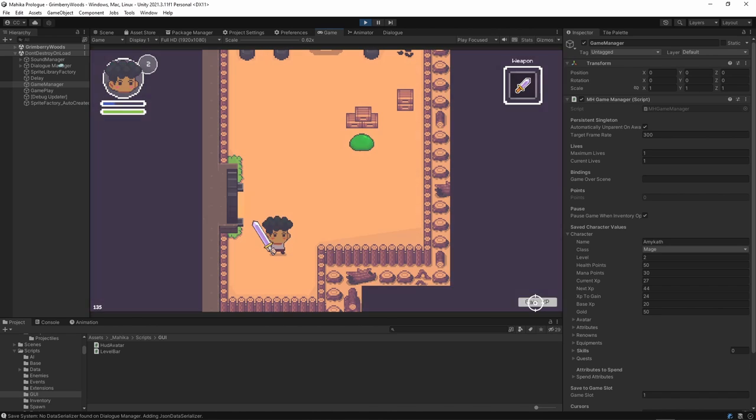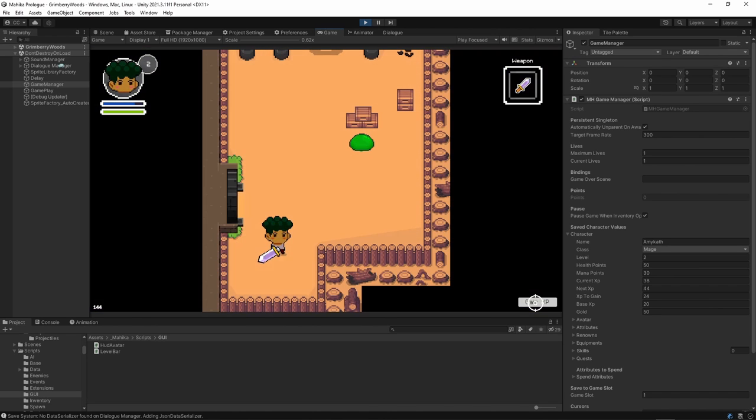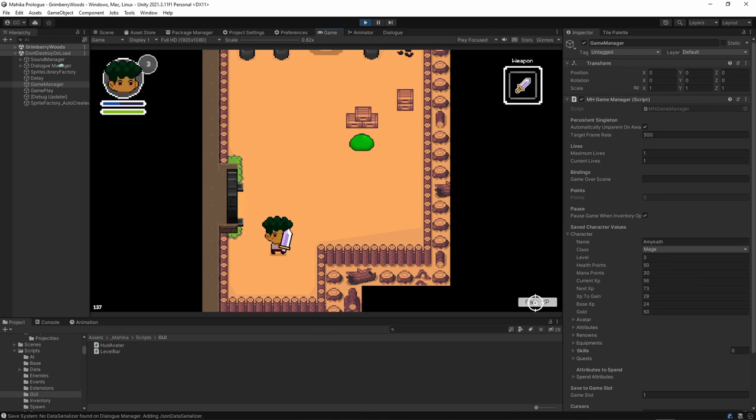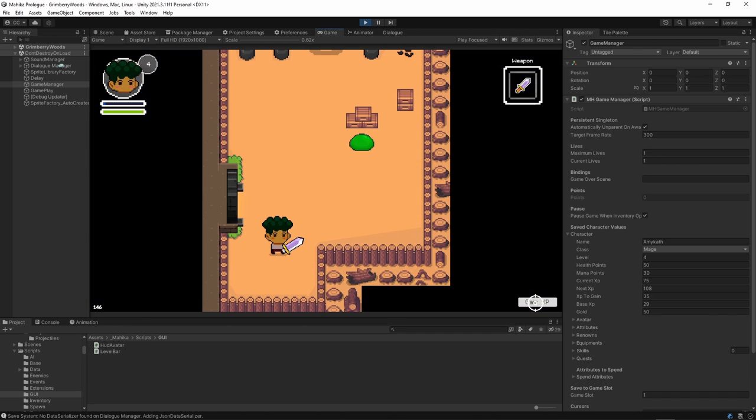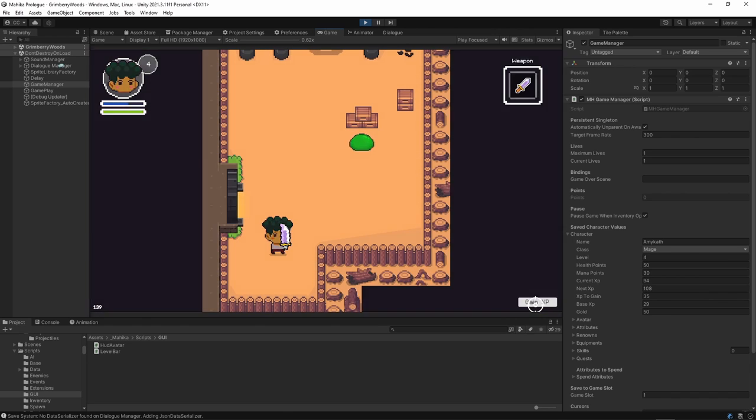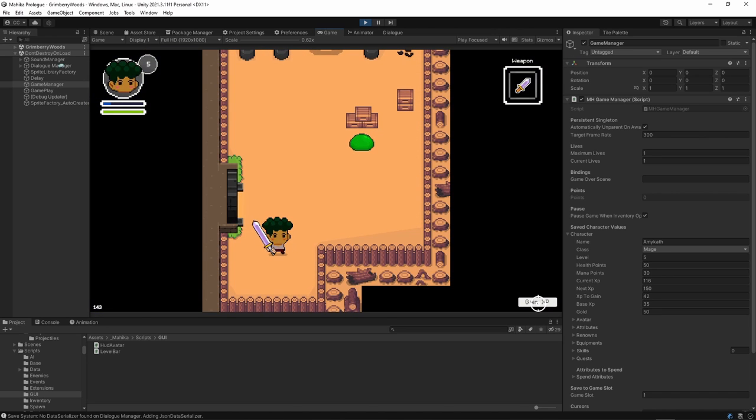So as you can see, it's just giving me one XP per click. And yay! I'm in level 3. So as you can see, XP to gain is now 35. My next XP will be 108. Now I'm in level 5. My next XP to gain is 42.